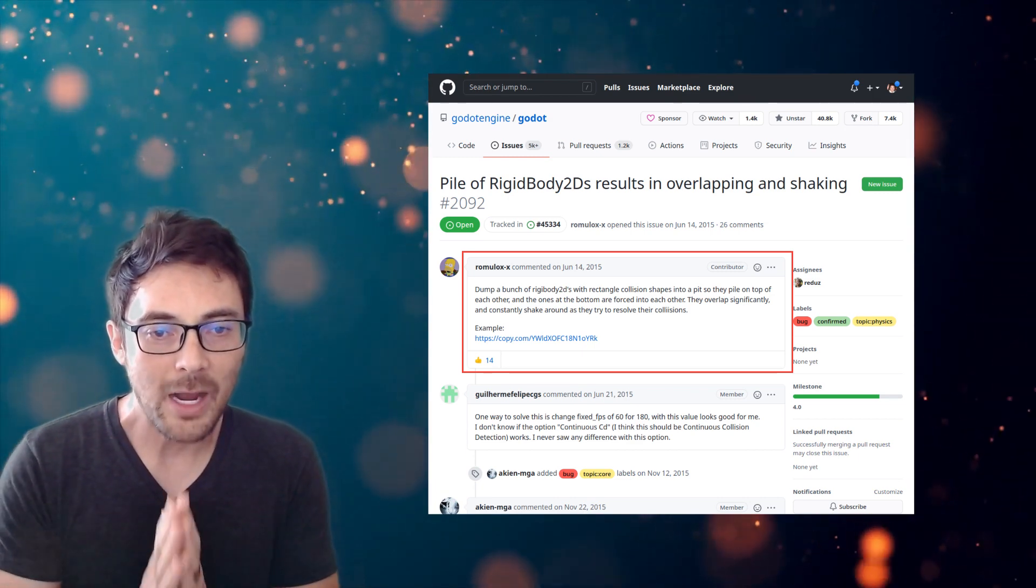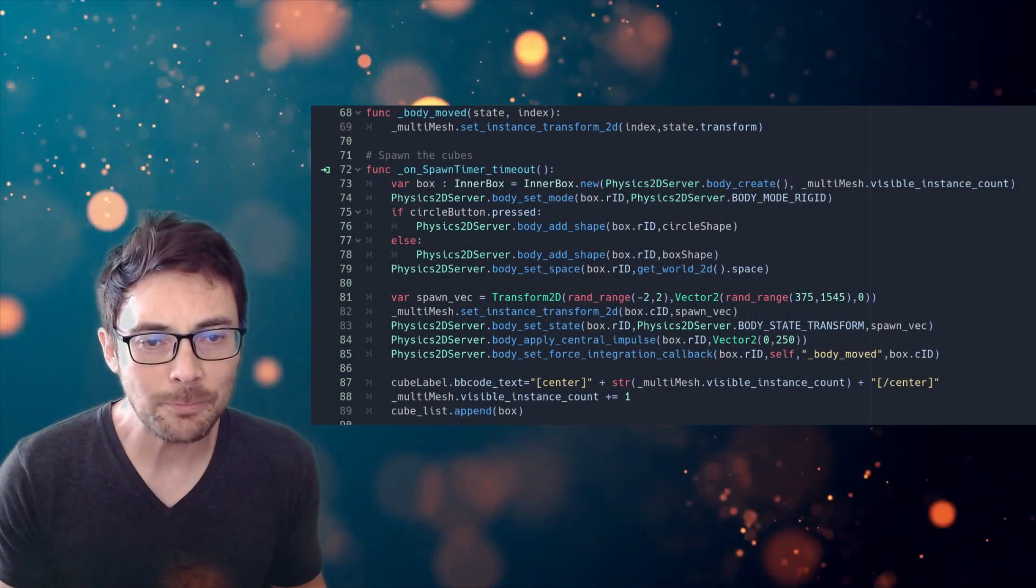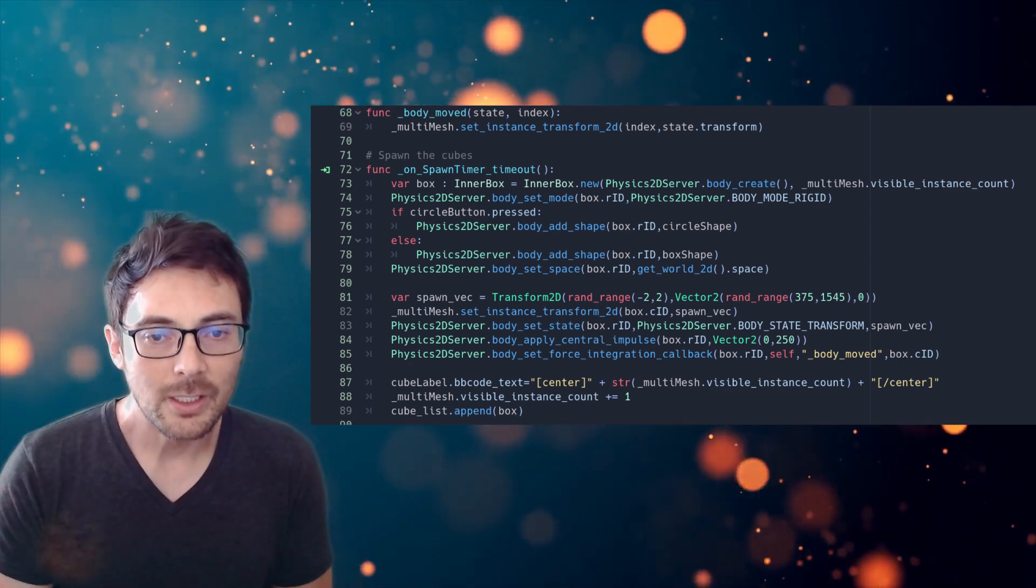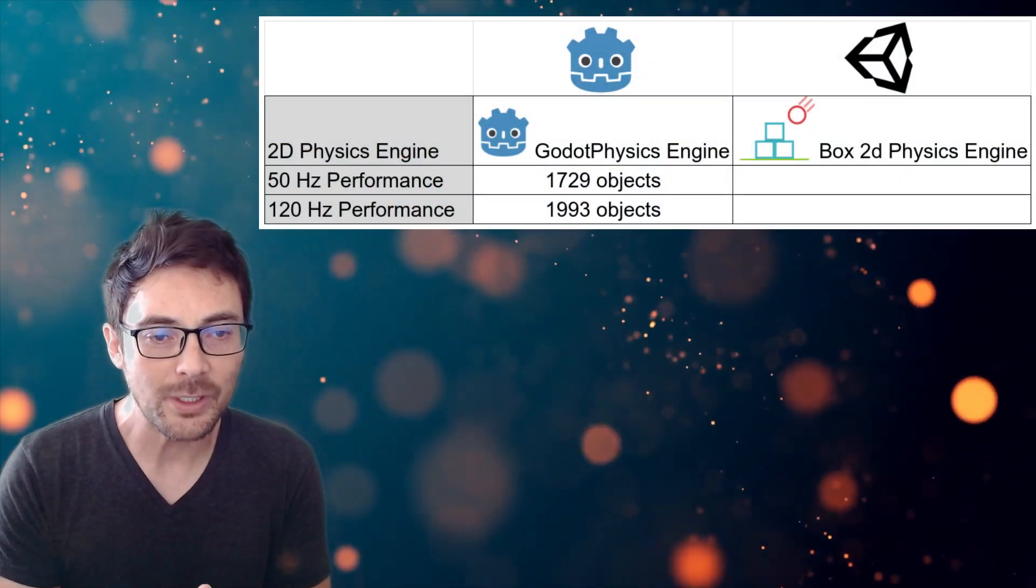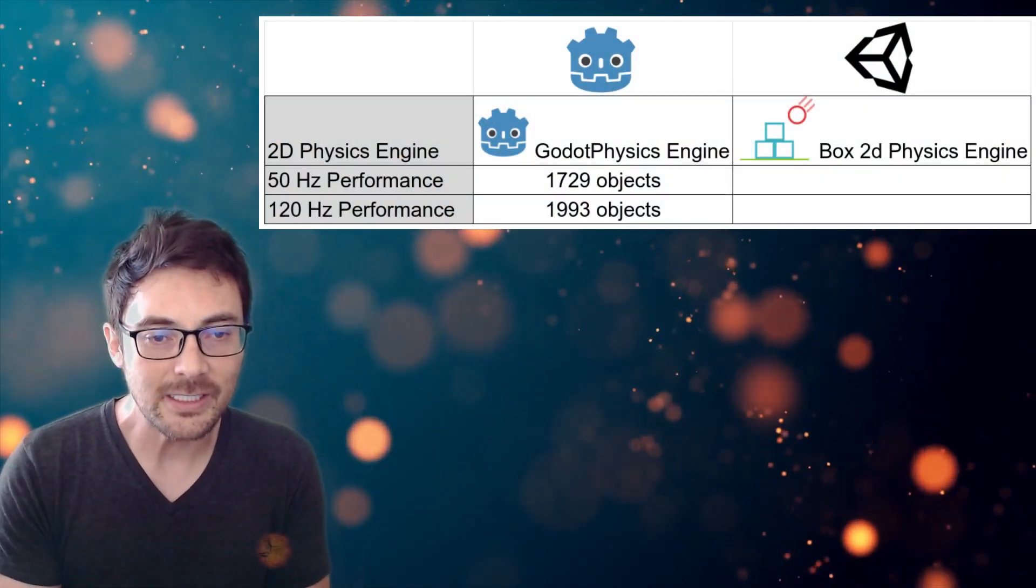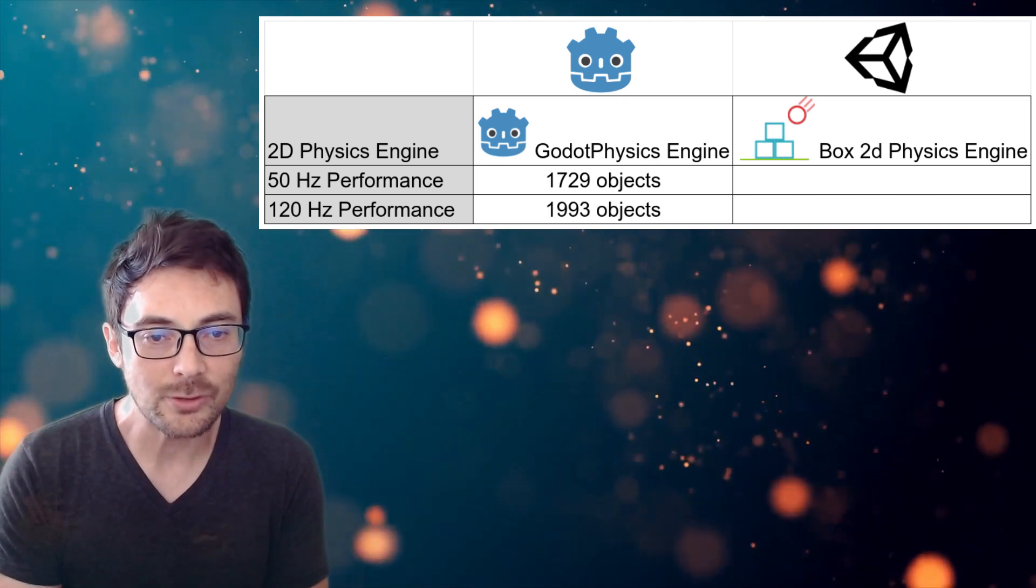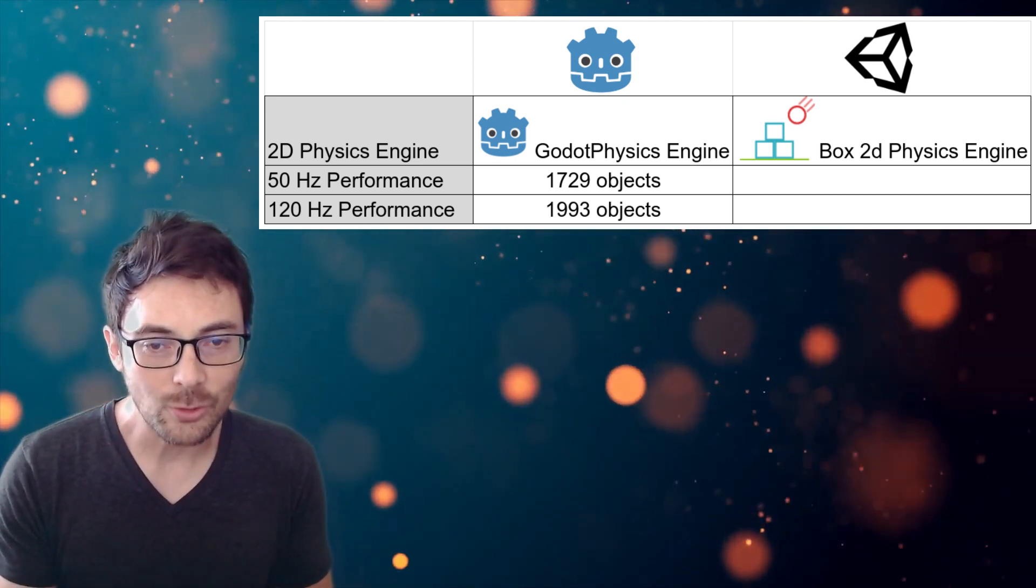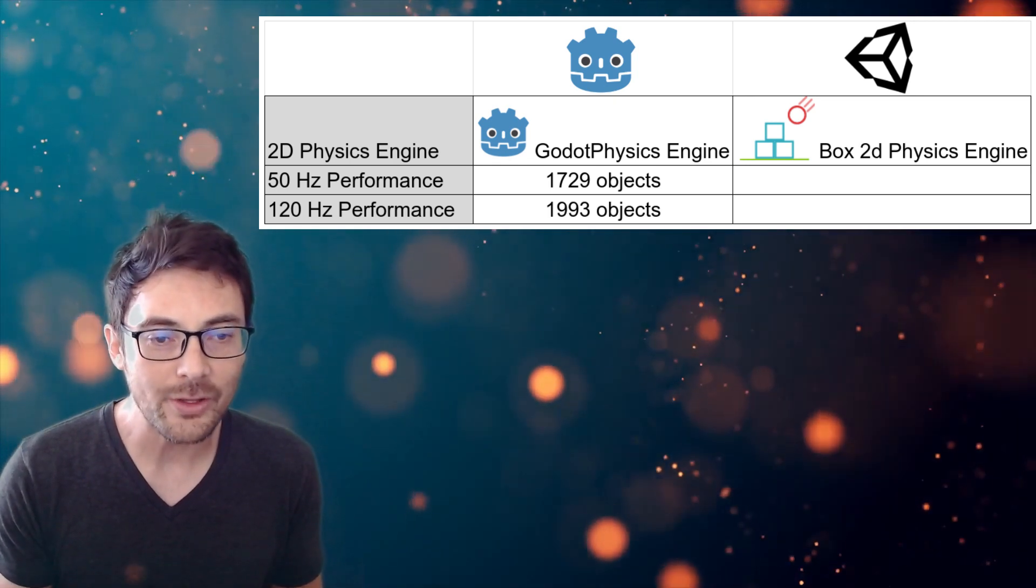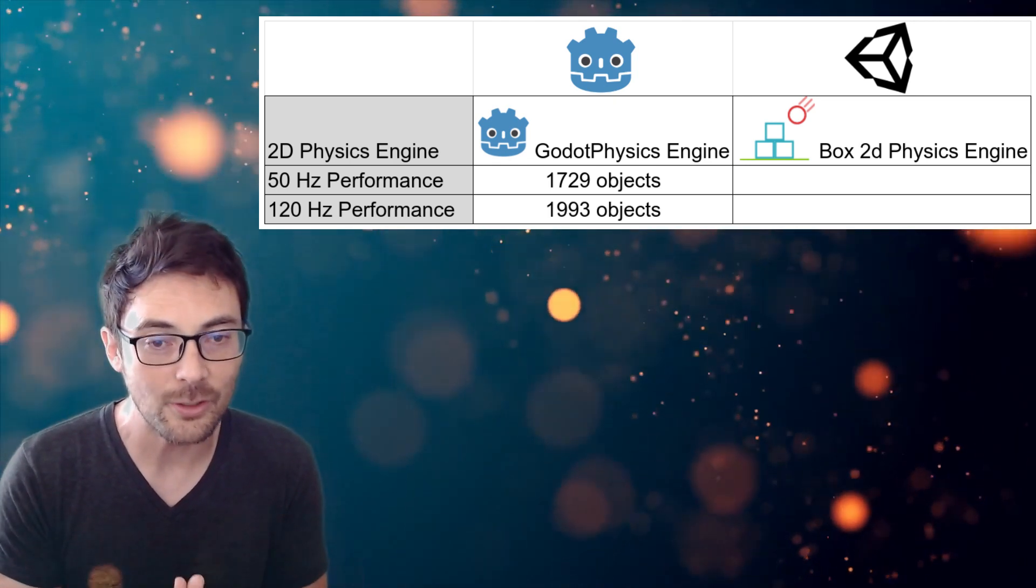By rewriting the code to use a physics server and multi-meshes, we gain a little less than 10% in performance. In our benchmark, Godot is able to simultaneously display 1729 boxes at 50 Hz and 1,993 boxes at 120 Hz physics rates. It's likely the lower performance we see at 50 Hz is due to all the inner penetrations caused by an issue with Godot Physics.